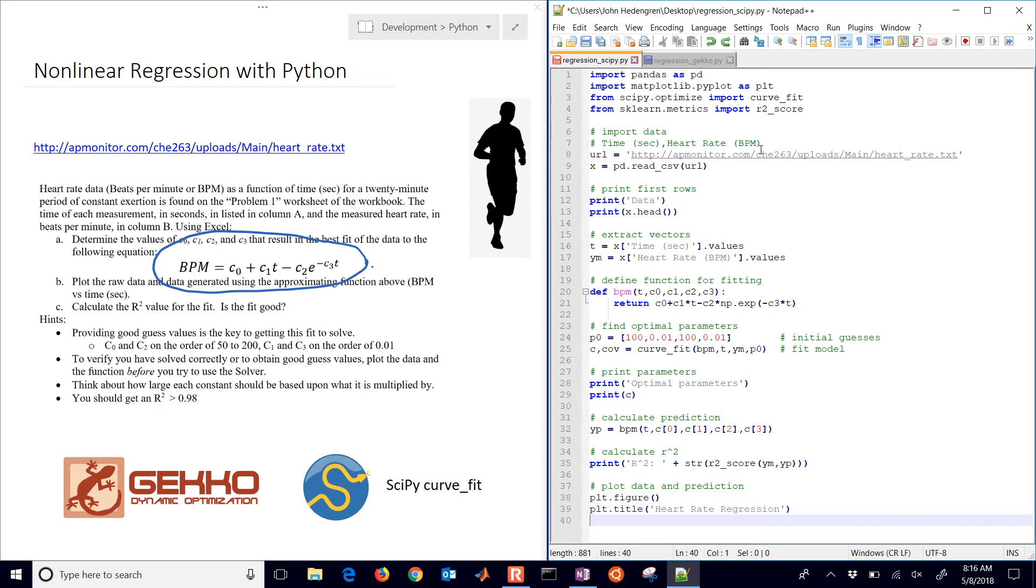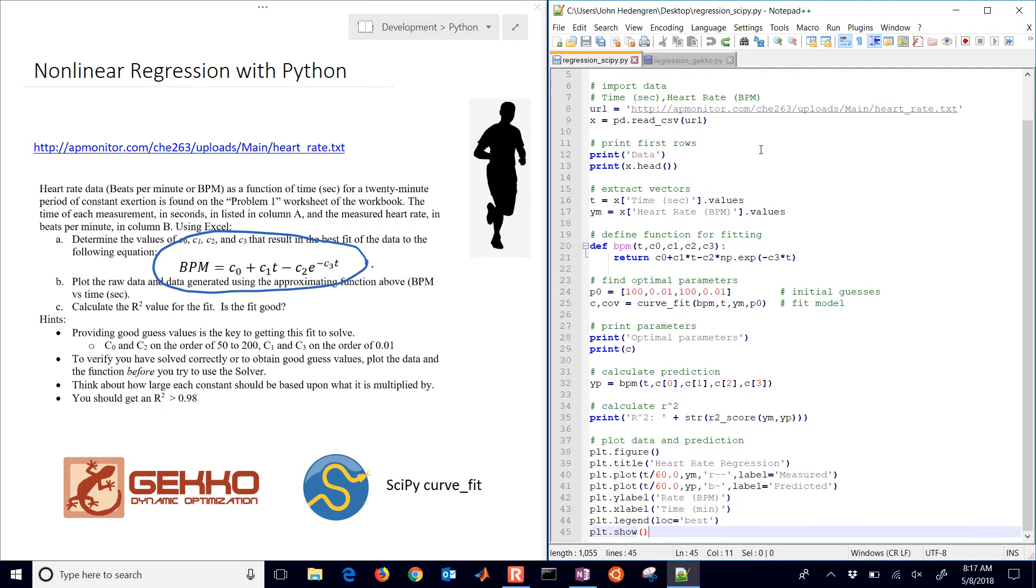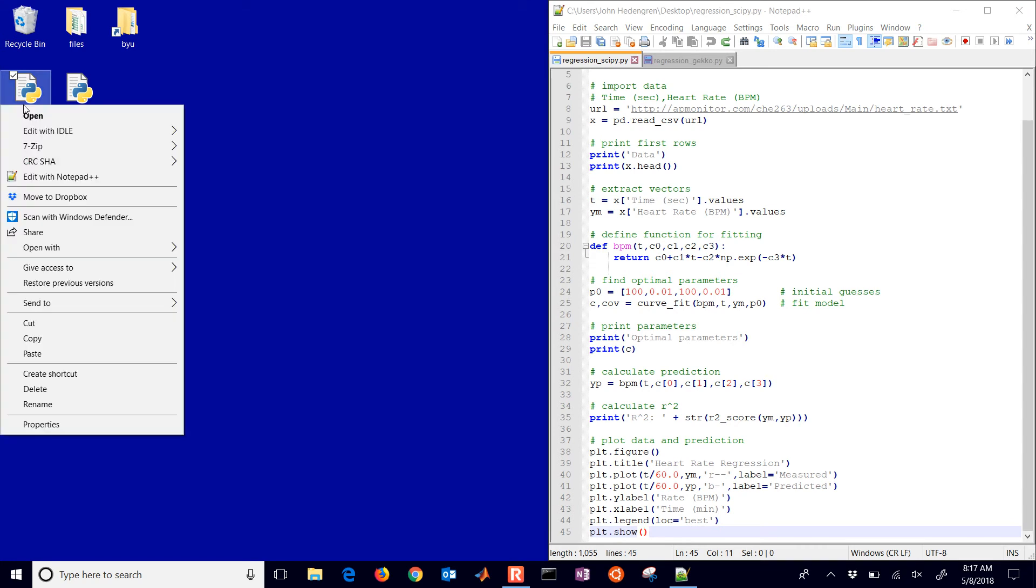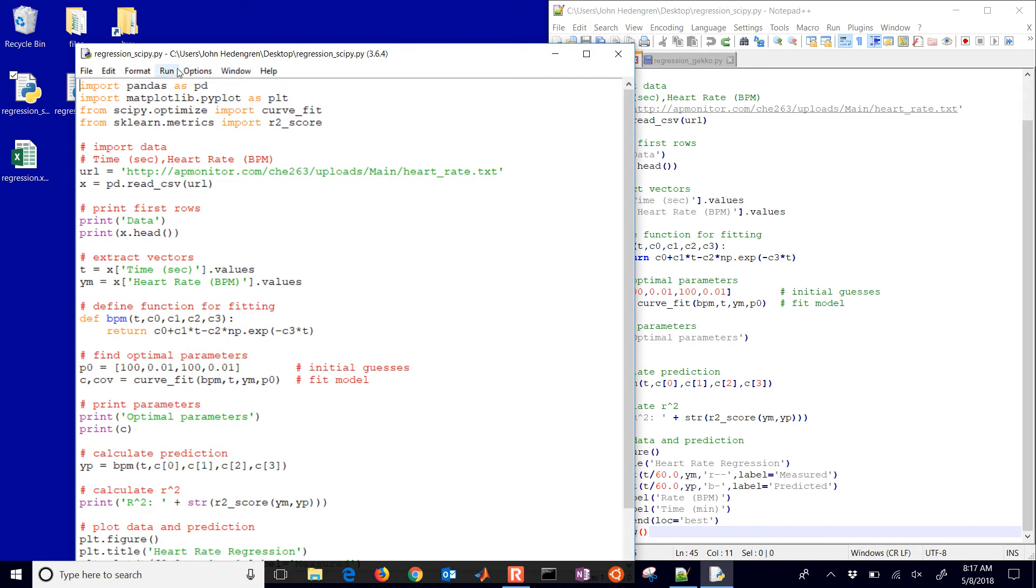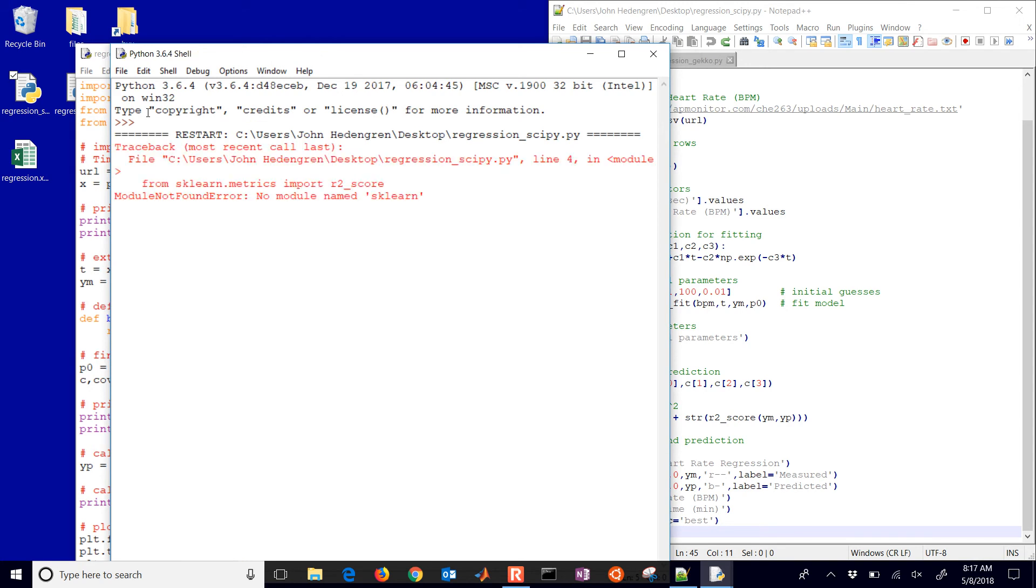Okay, so there here I'm just creating a new plot with the predicted and measured values. Okay, so let's go ahead and just do this one. I have, this is the regression scipy, and I'll also show you how to do this with the new gecko package as well. So when I run this in Python it's going to do the same thing that the Excel sheet did but programmatically.